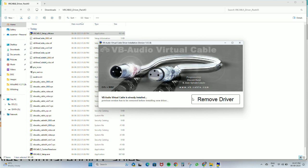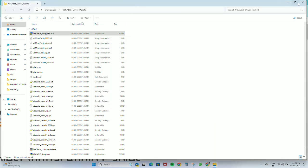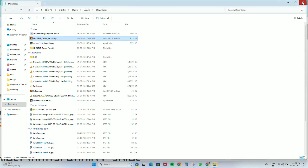You will have to click on Install Driver and it will automatically install the virtual audio cable on your desktop or laptop.